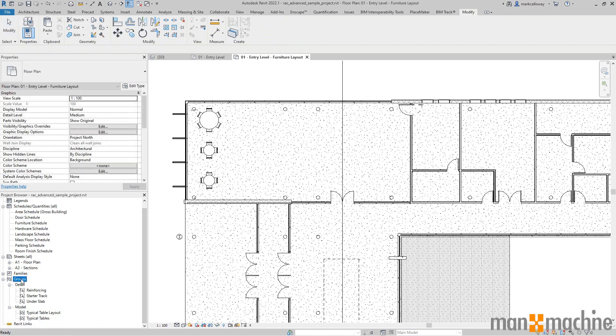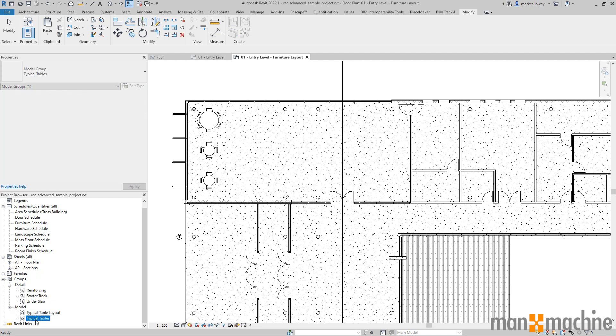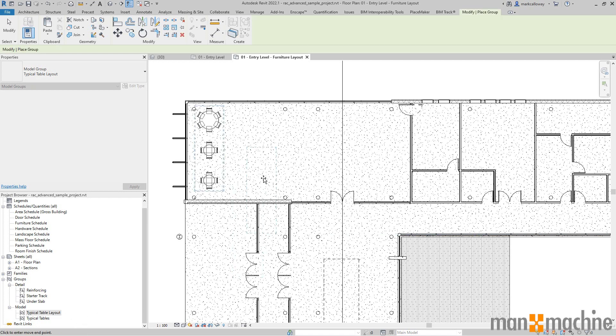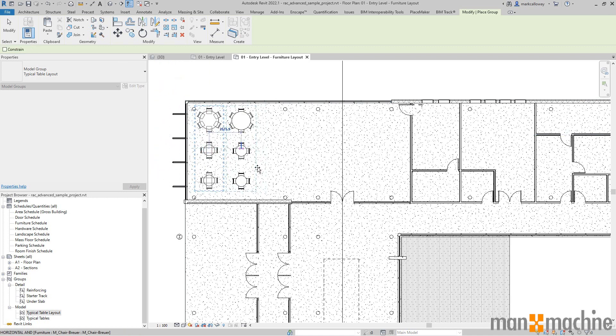When you create a group, if you have a look in the project browser under the heading groups model, we can now see our typical table layout in there. I can left click and hold down and drag that into my main workspace. I now have this blue dashed rectangular box. I can left click and place a copy of that group there.